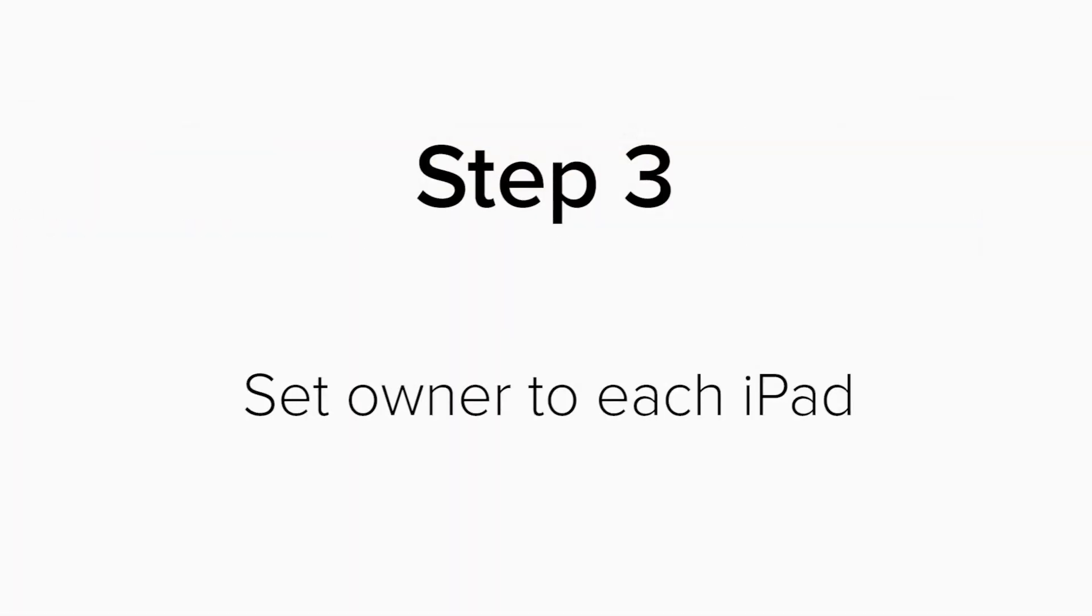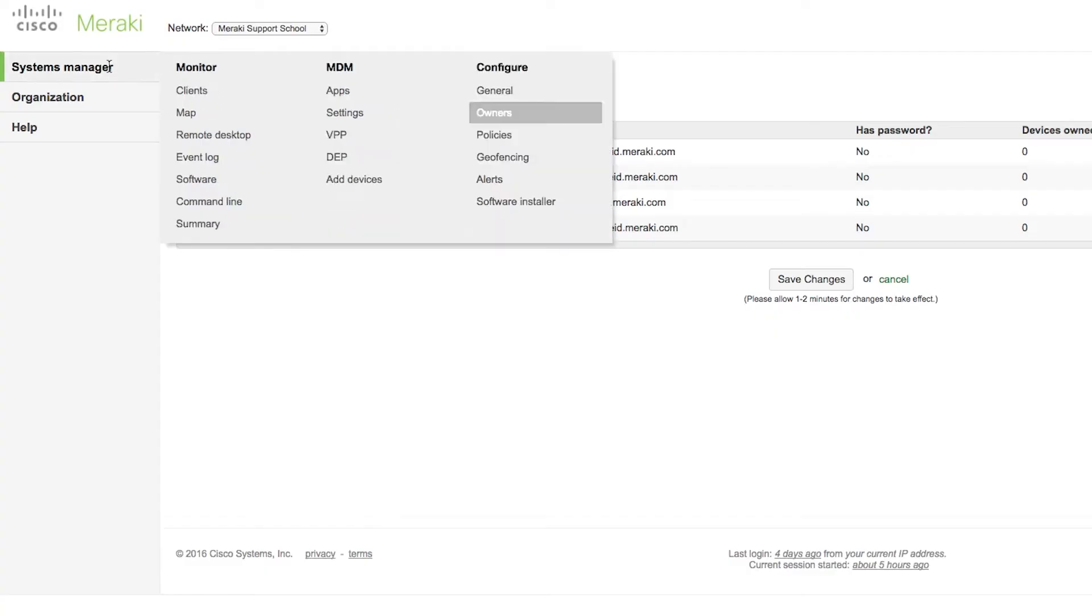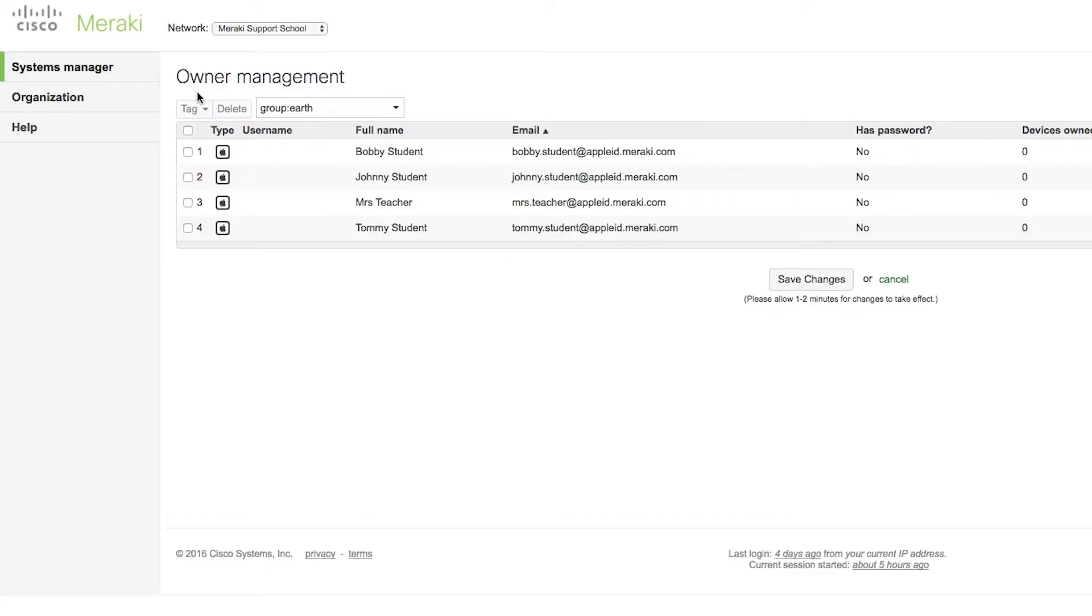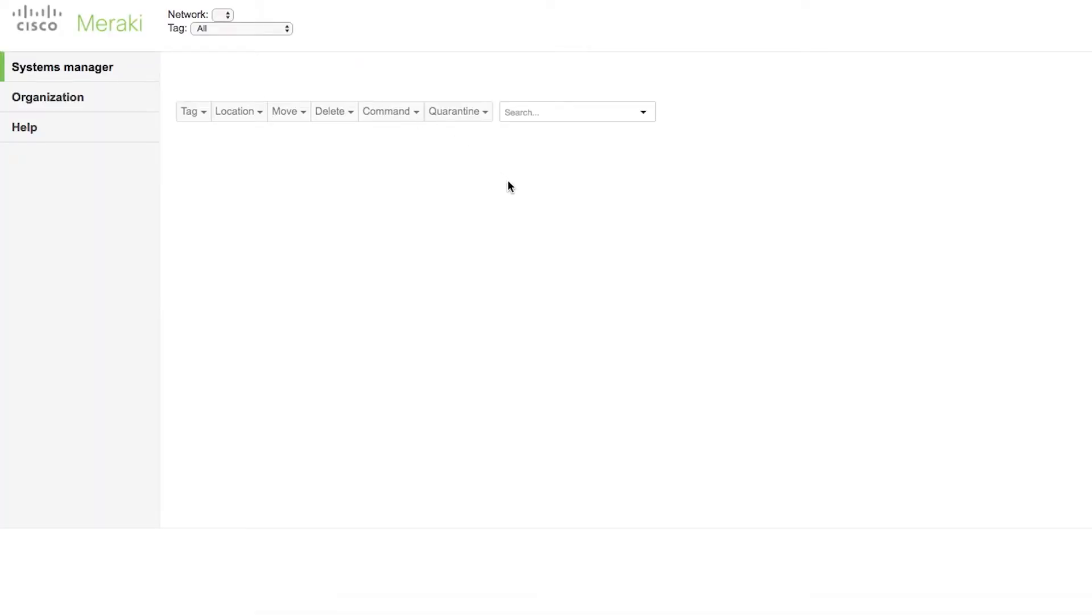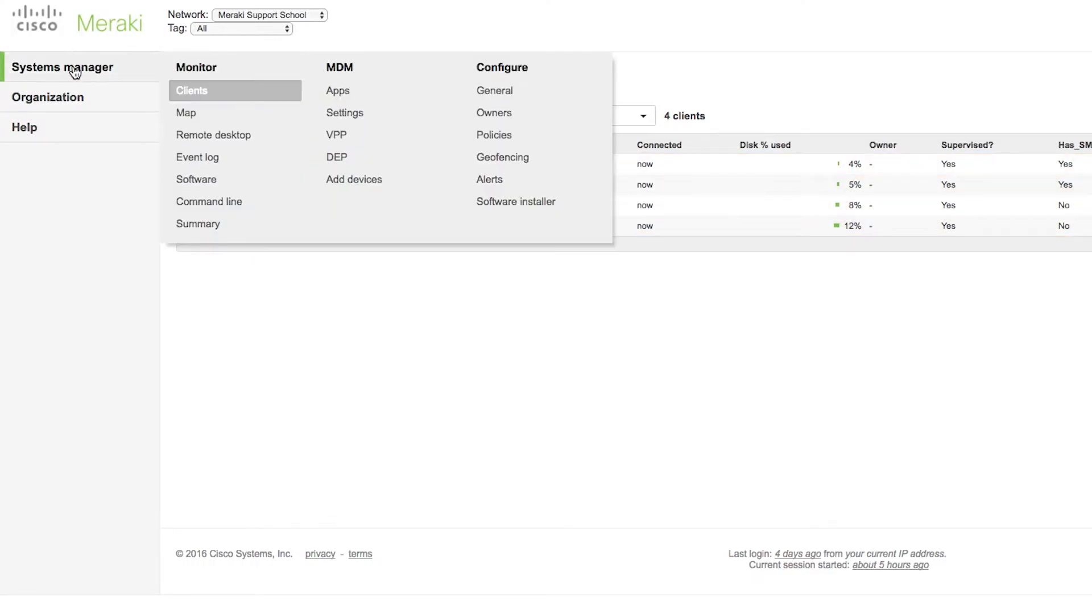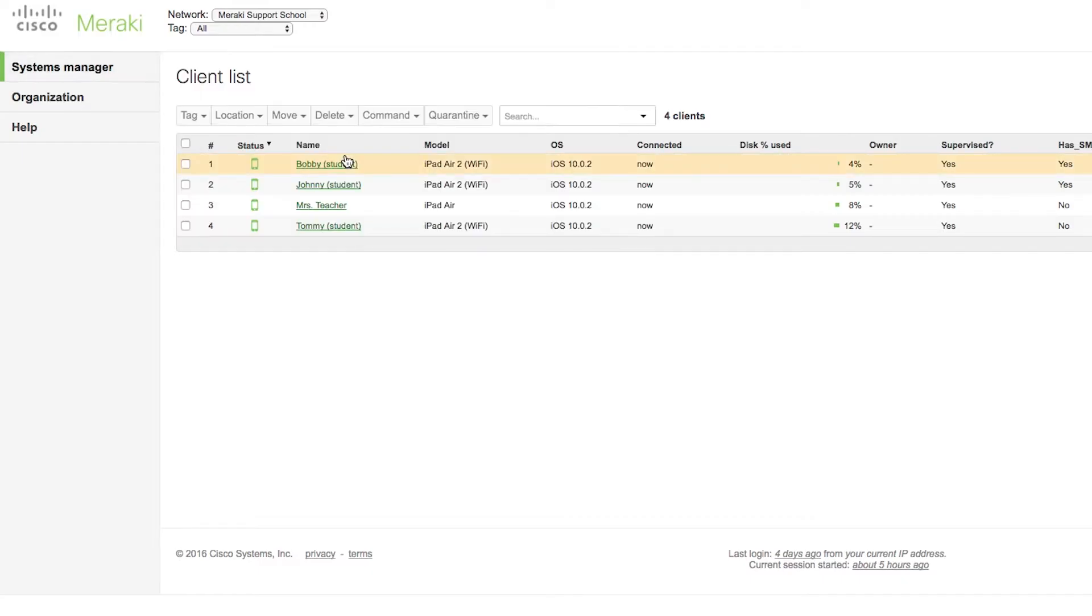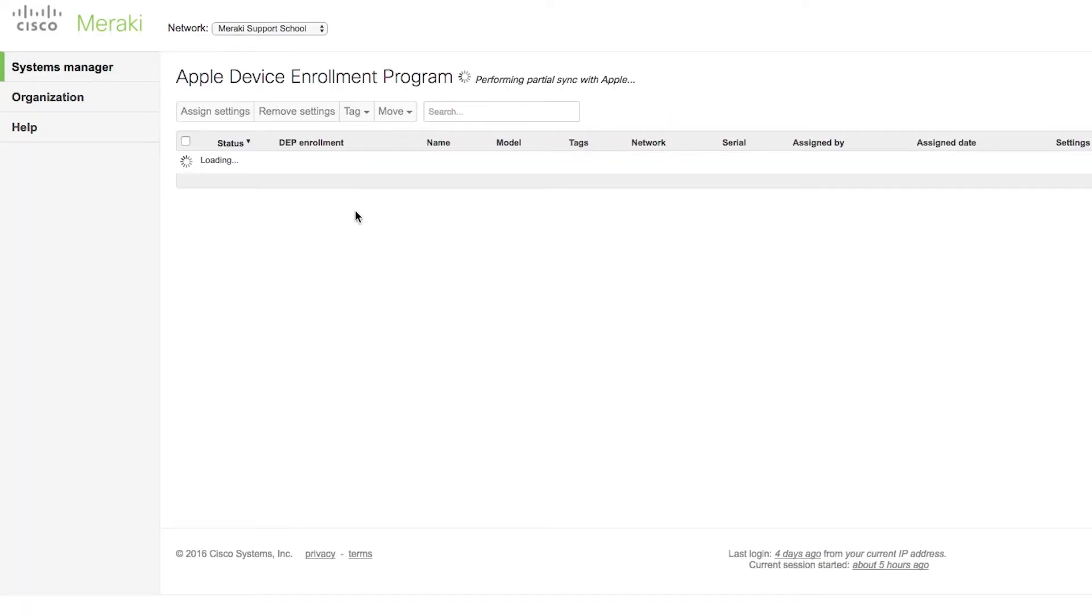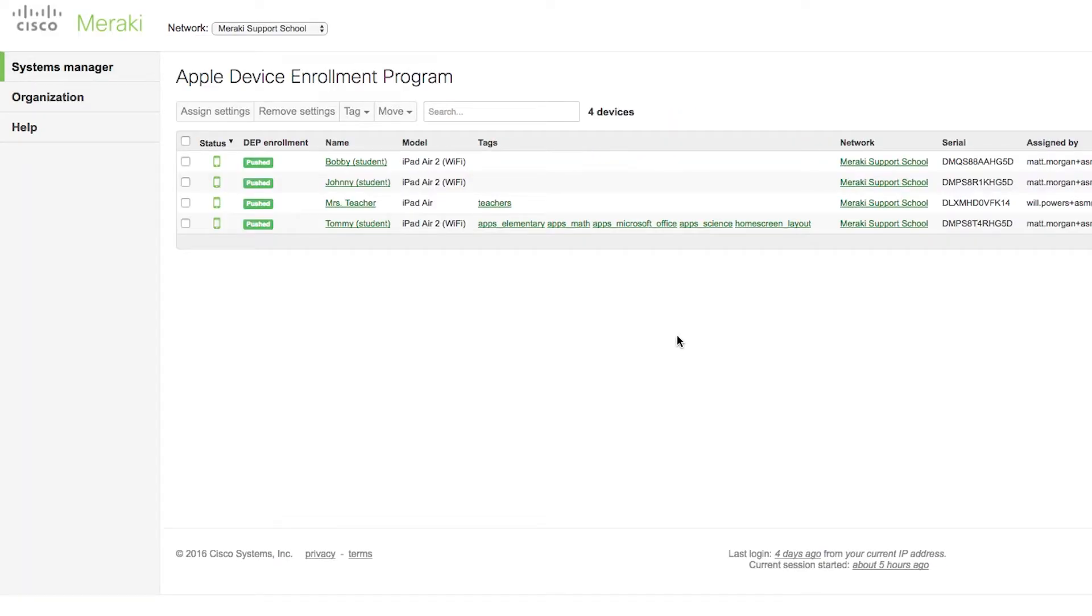Set an owner for each iPad. From Systems Manager Clients, you can click on a device and set the owner. However, if the device is not enrolled yet, and you want to pre-stage this, you can also do it from Systems Manager DEP. Click on the device, then set the owner for each device.